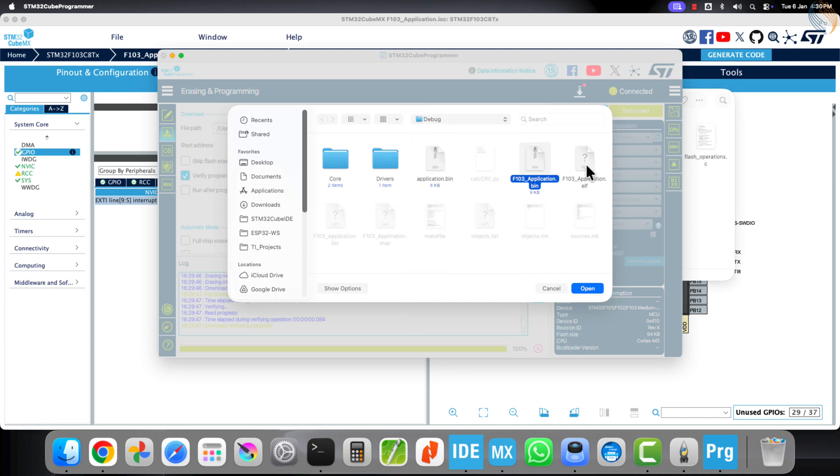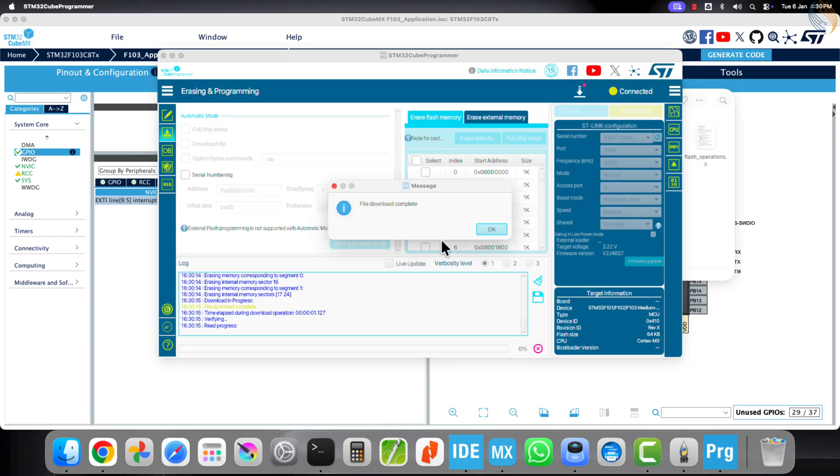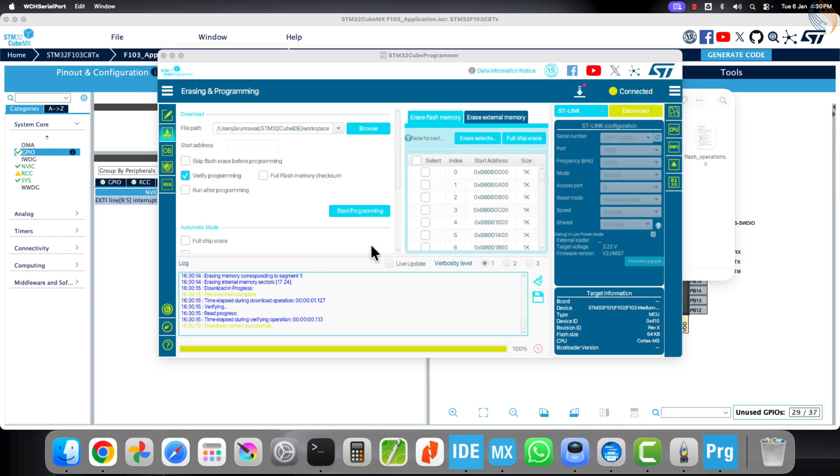Alright, both files have been flashed successfully. Now open the serial console to view the log messages.